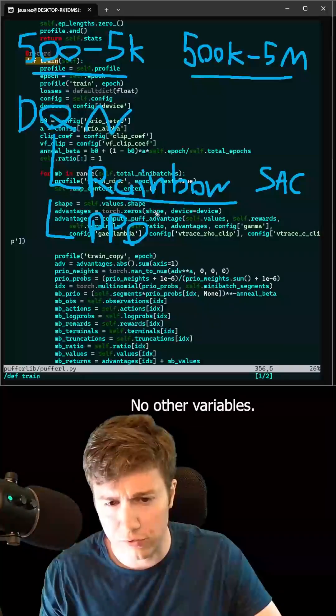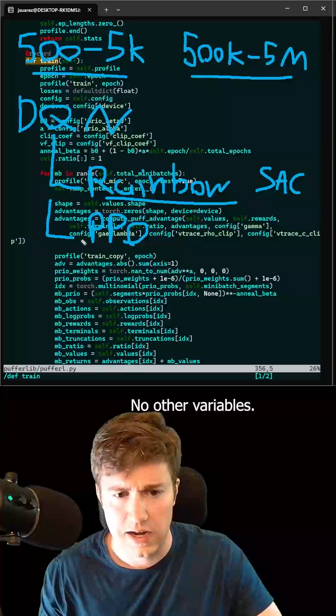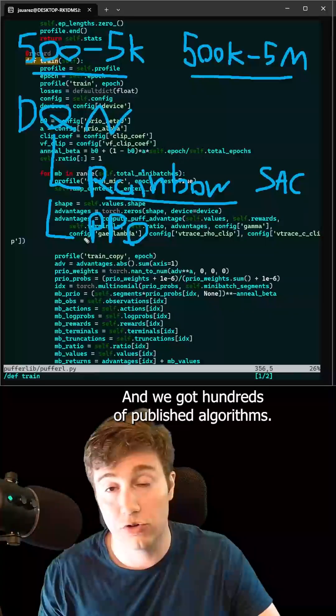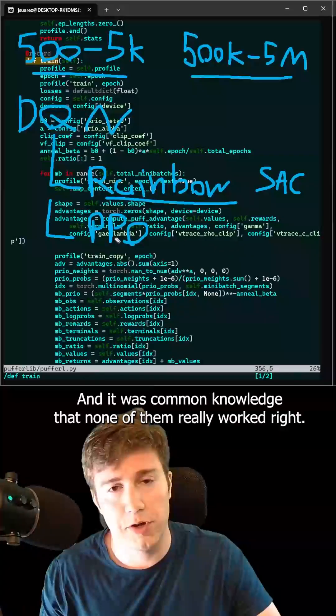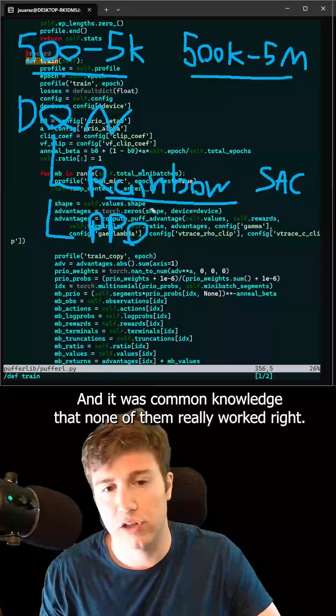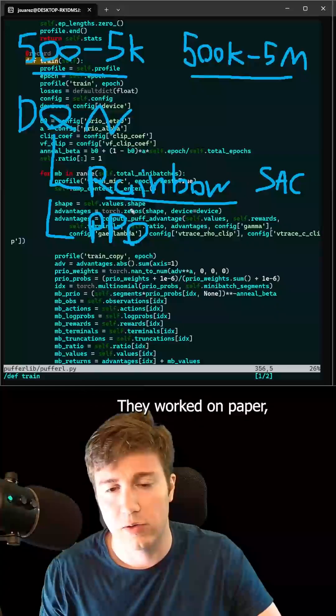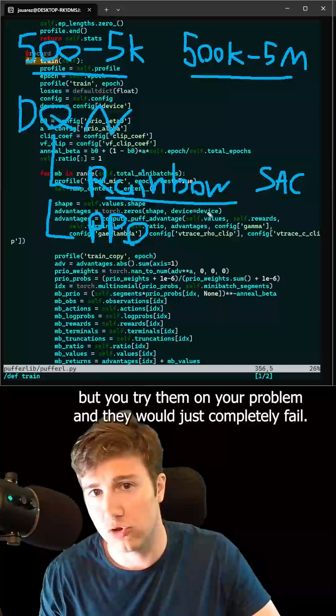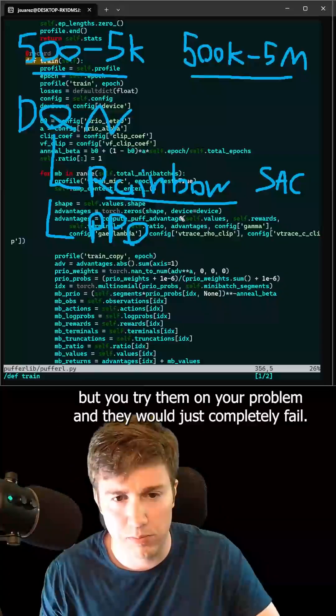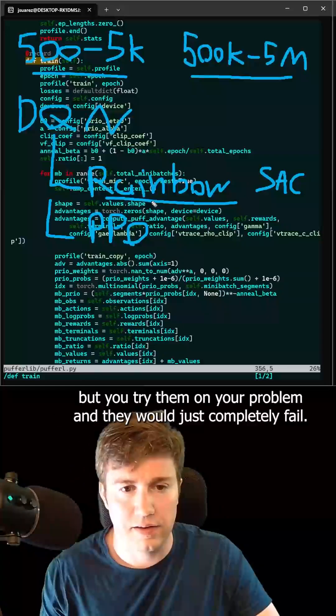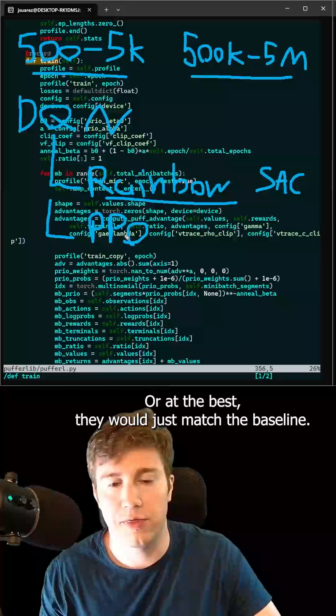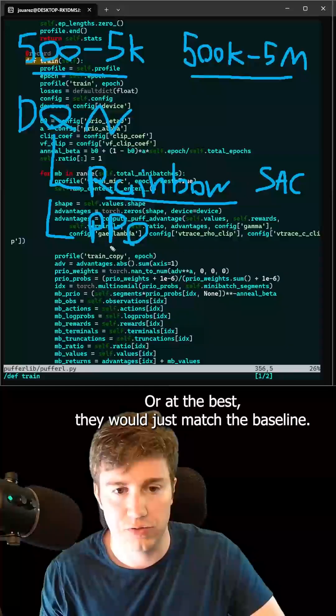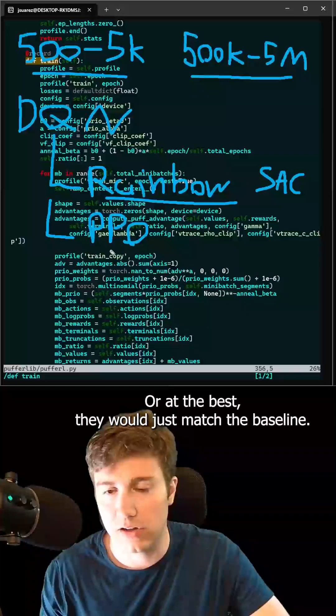No other variables. And we got hundreds of published algorithms, and it was common knowledge that none of them really worked, right? They worked on paper, but you try them on your problem, and they would just completely fail, or at the best, they would just match the baseline.